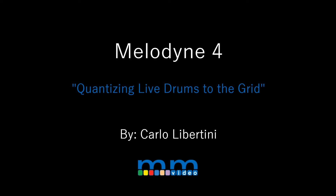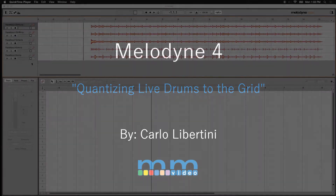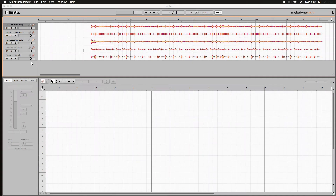I often get asked about quantizing audio, especially working with drums. You want your drums to be tight and right on the beat. Thanks to the intelligence built into the new Melodyne, you can actually take group tracks — multiple tracks of audio — and quantize them to the same grid at the same time.